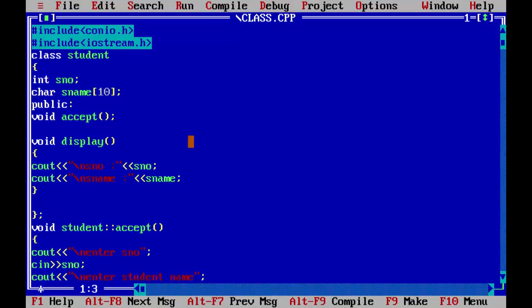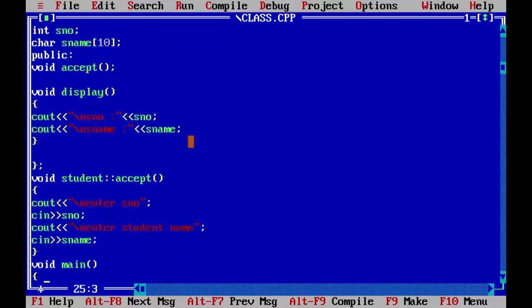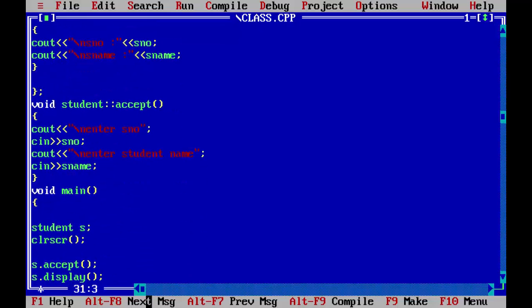So what if you want to input and display like five students? This program will only take the input of one student. So for this we will use the array of object.